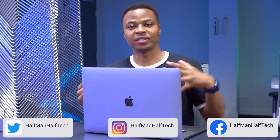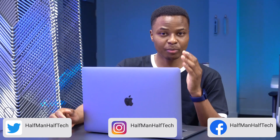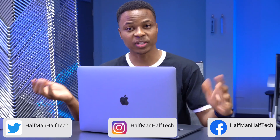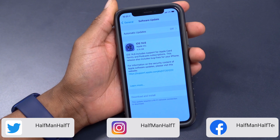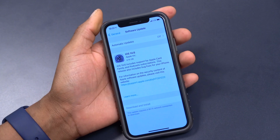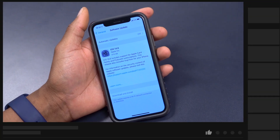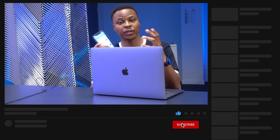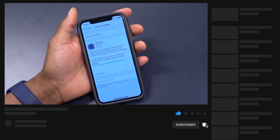Welcome back to HMHT. My name is Ben, your host. Today Apple has released a new iOS version and the one we're talking about is iOS 14.6, the official version. I've already updated my device that you're seeing here in this video and I'm going to be showing you everything that's new about that version.